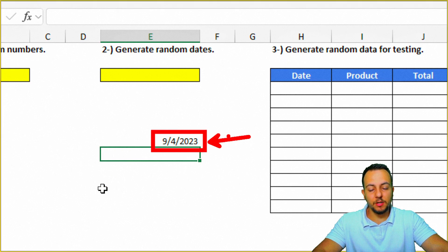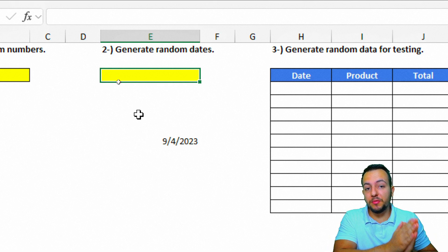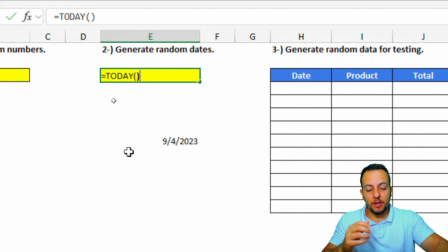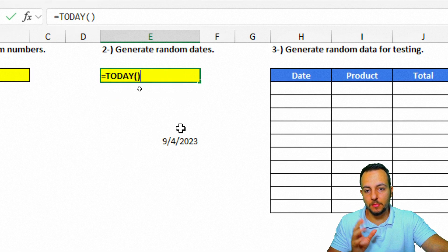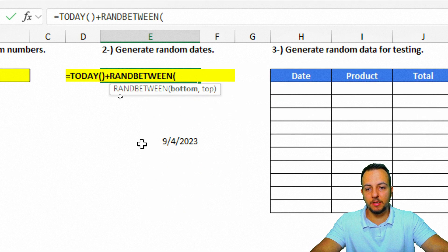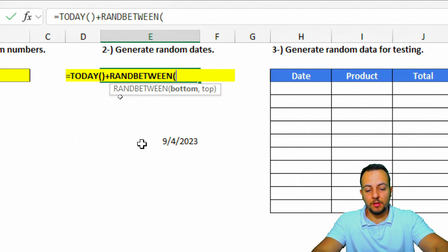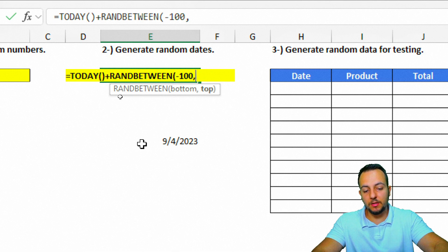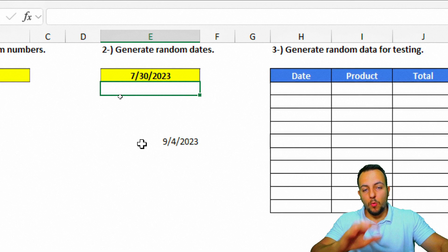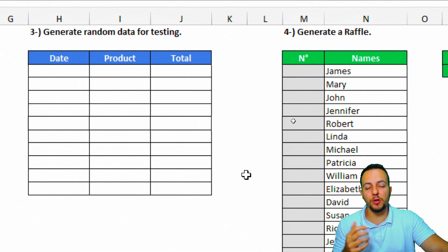Instead of typing the date manually, use the TODAY() function, which always returns the current date. To generate a random date, combine TODAY() with RANDBETWEEN: type equal sign, TODAY(), then add a plus sign and RANDBETWEEN. Set the bottom to subtract 100 days and the top to add 100 days, then close parentheses and press Enter. Now whenever you update the spreadsheet, the dates change automatically.